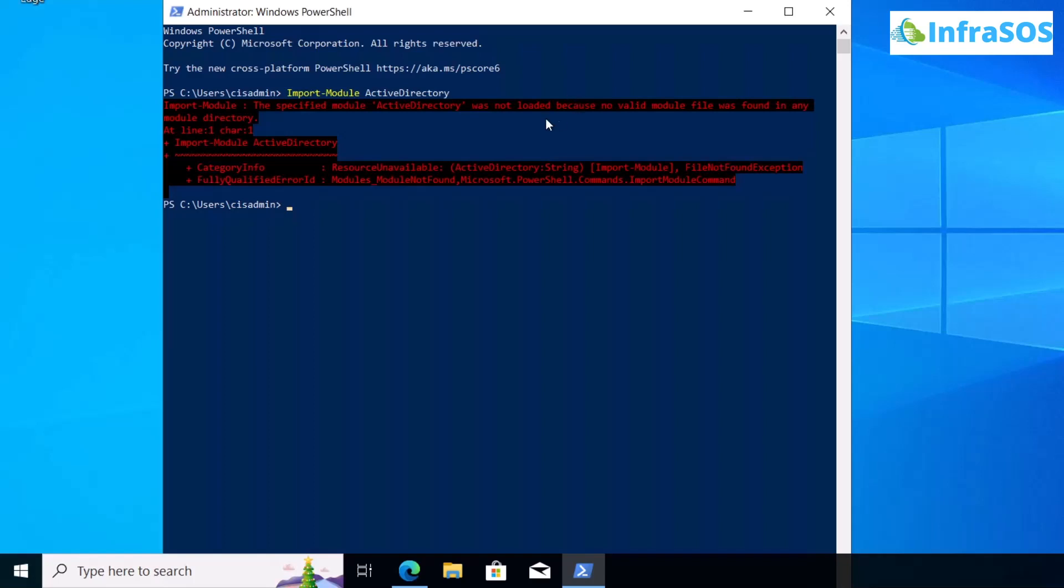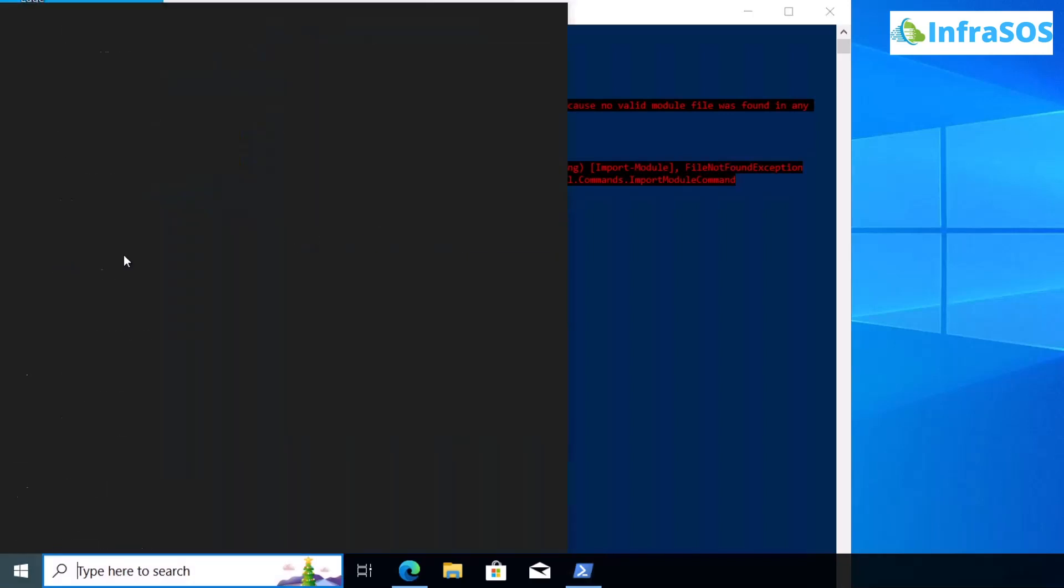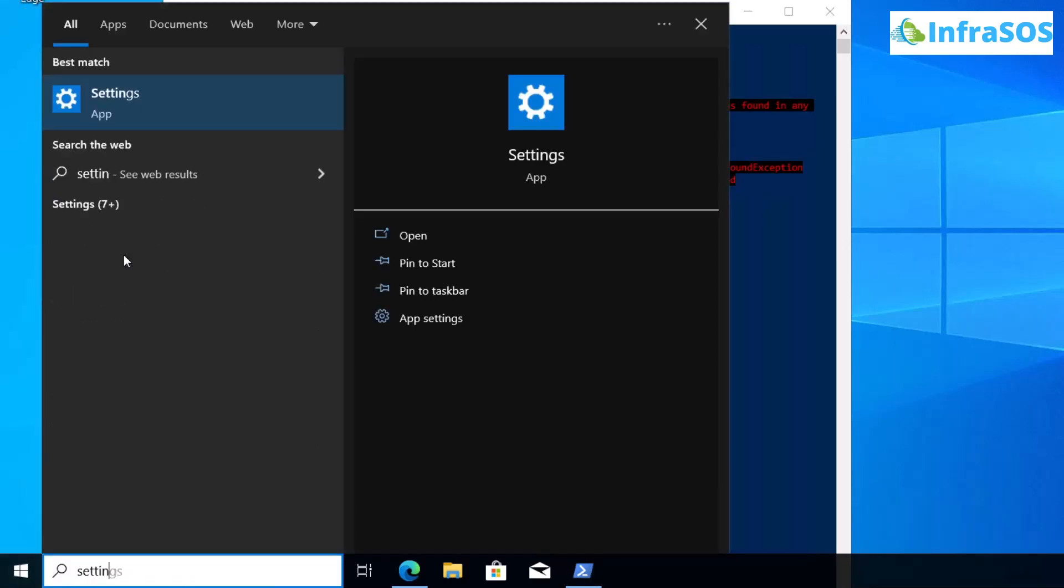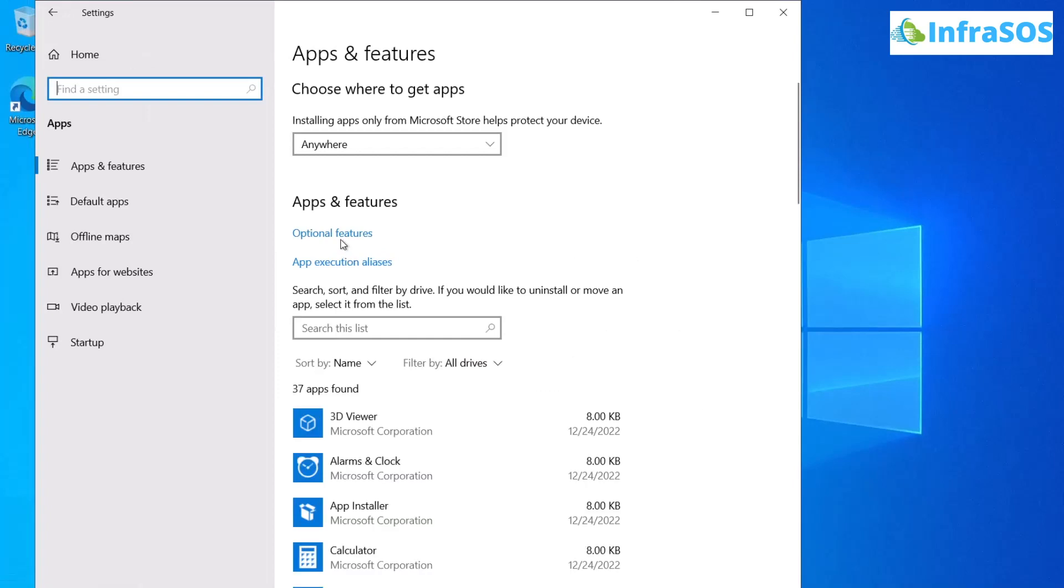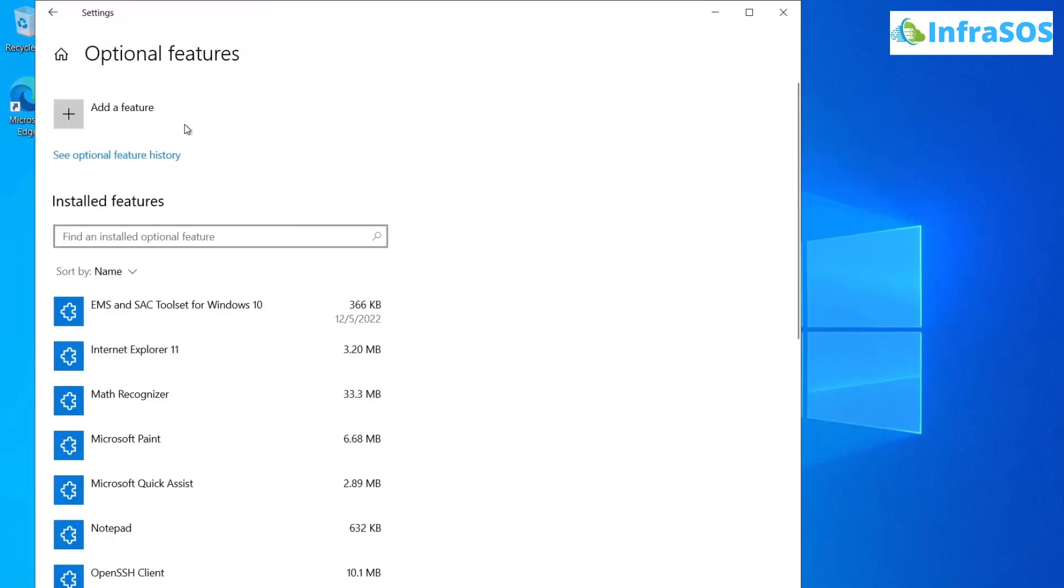There are two ways to install these RSAT tools. The first way is through Settings. Hit Windows and type 'settings', then head over to Apps and click on 'Optional features'.